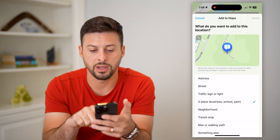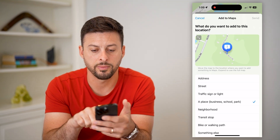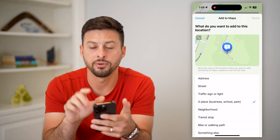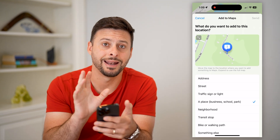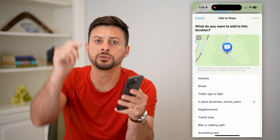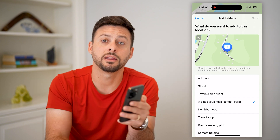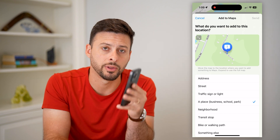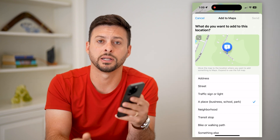You can go through this whole process, navigate around with the little map, and then add that location. Hope this helps — if you have any questions on that, leave them in the comments down below, and I'll catch you on the next one.